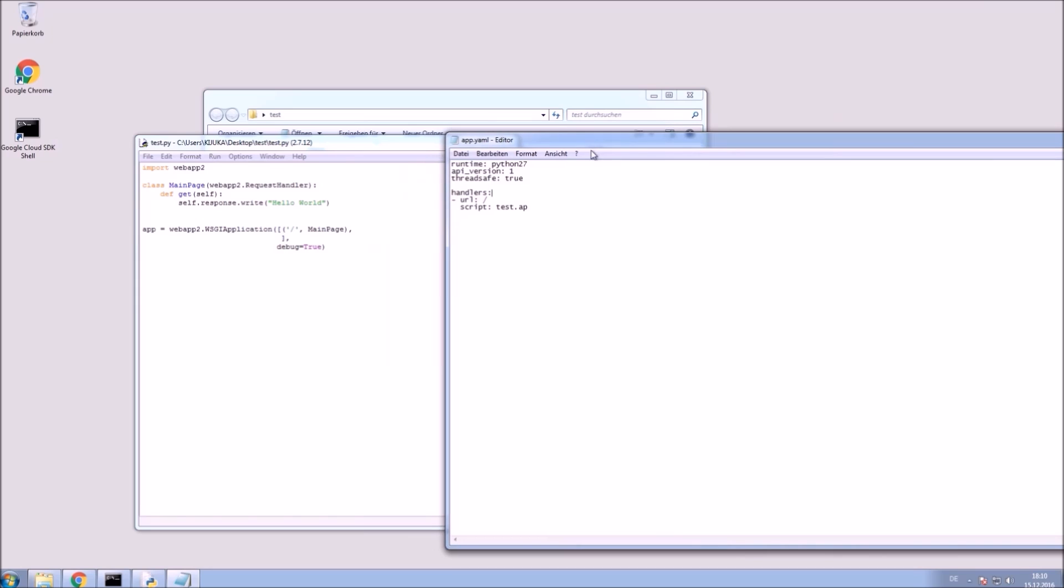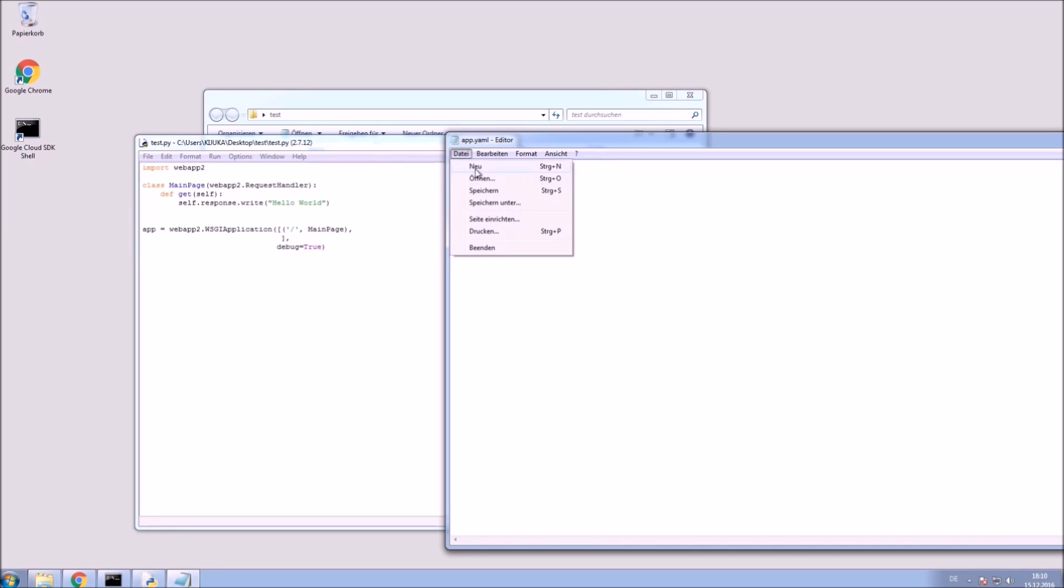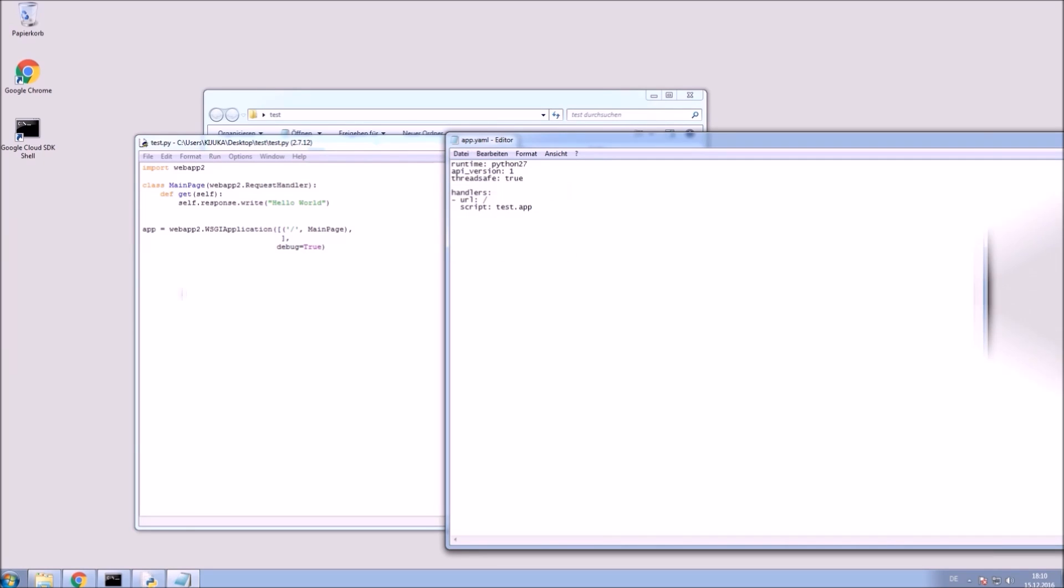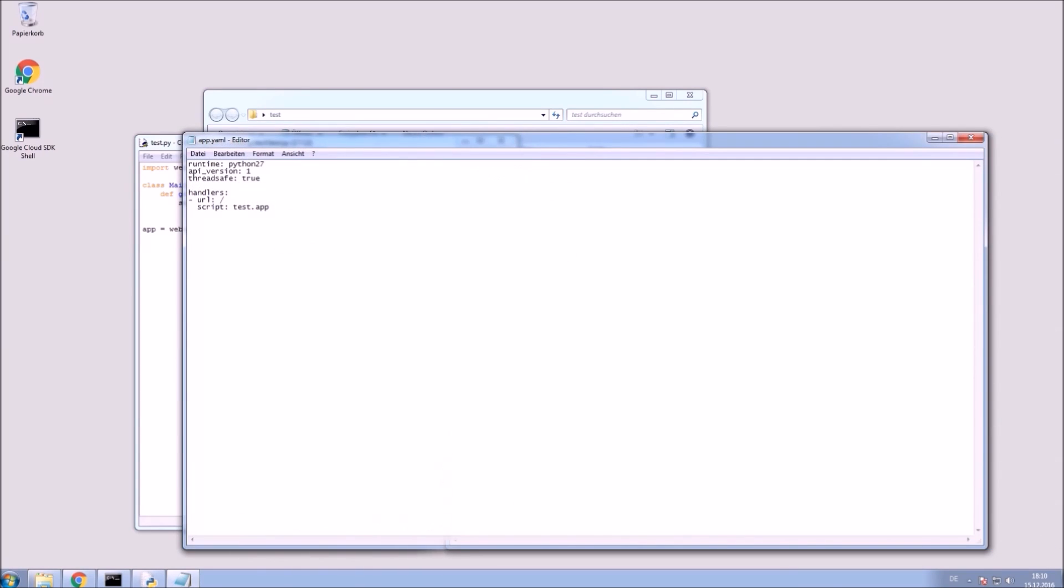And of course you need to set the name of our script. In our case it's test.py. So in here we will put test.app. Go ahead and save that file as well. And minimize for now.